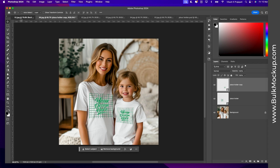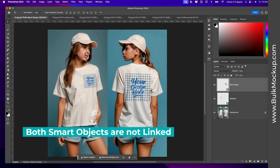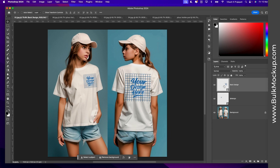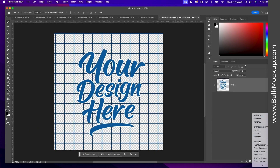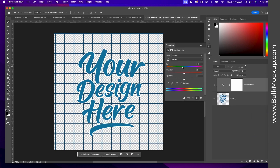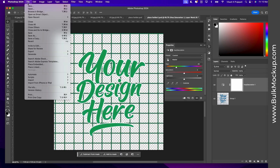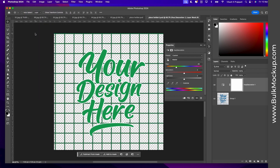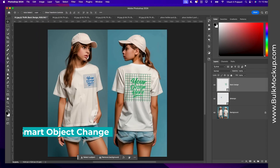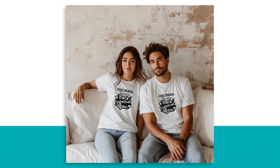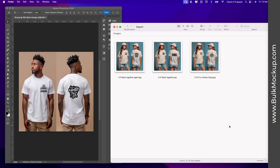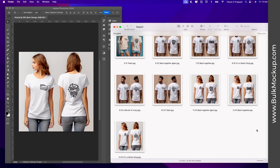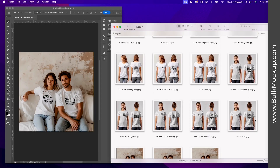However, in the first mock-up template we created, these two smart objects were distinct. If I double-click on this smart object layer and perform the same operation — Hue/Saturation, change it to green, click File, Save — you see only one of the smart objects changed. Whether you want the same design on both smart object layers or different designs on each, let's see how we can automate and batch create mock-ups with front and back t-shirt templates.